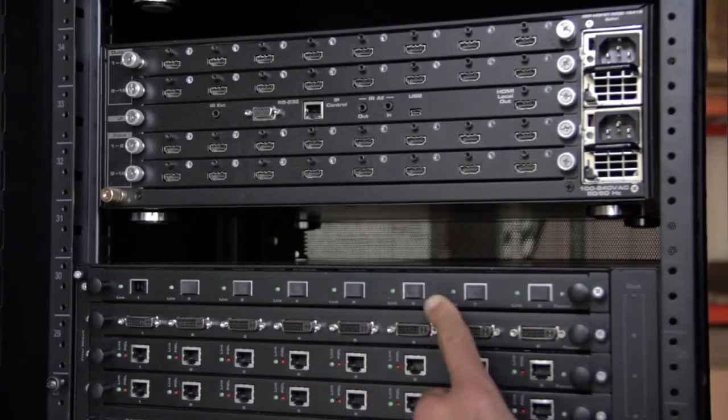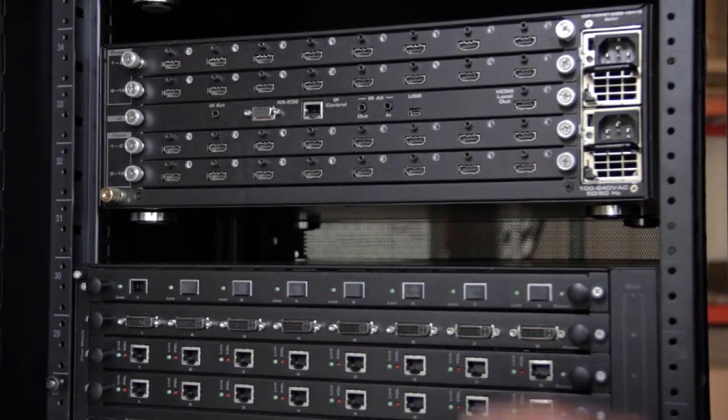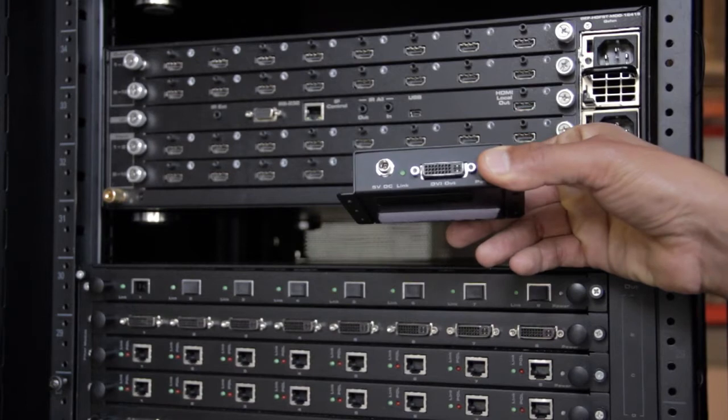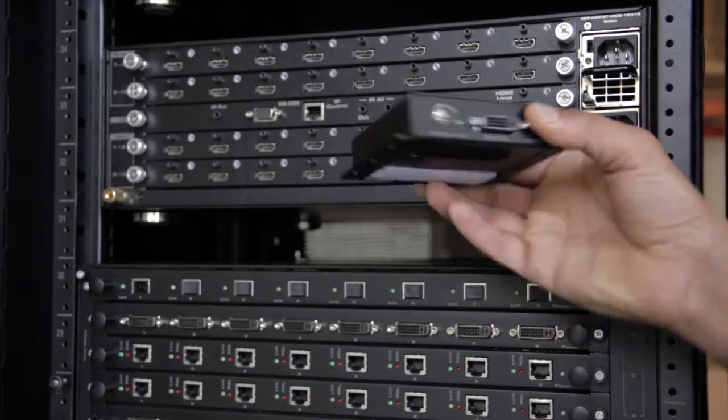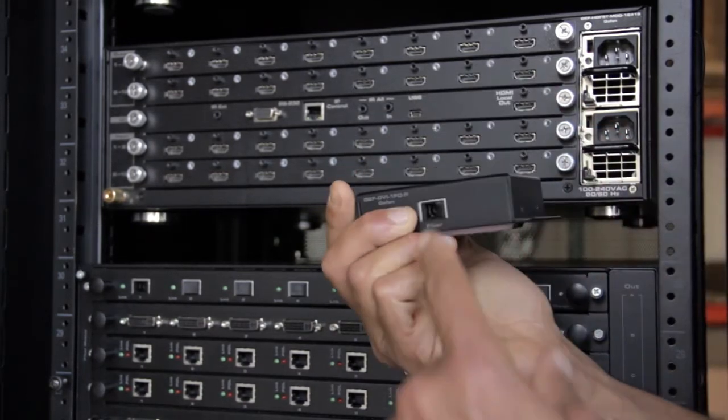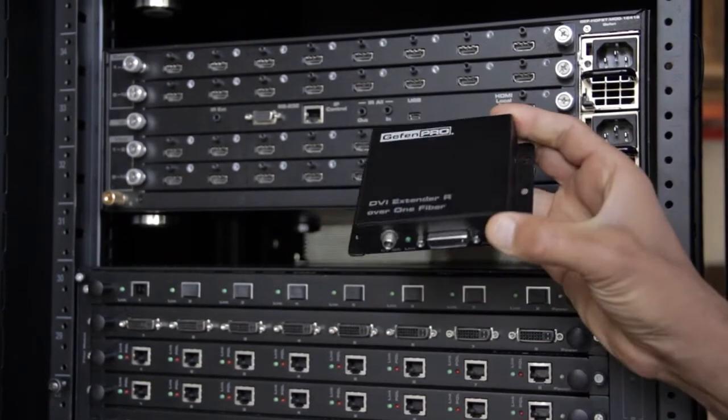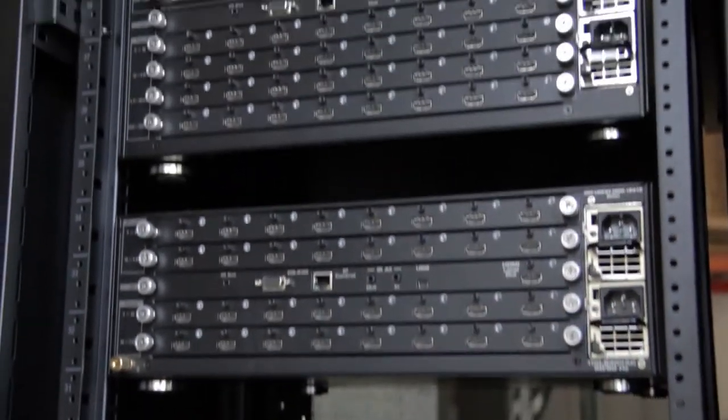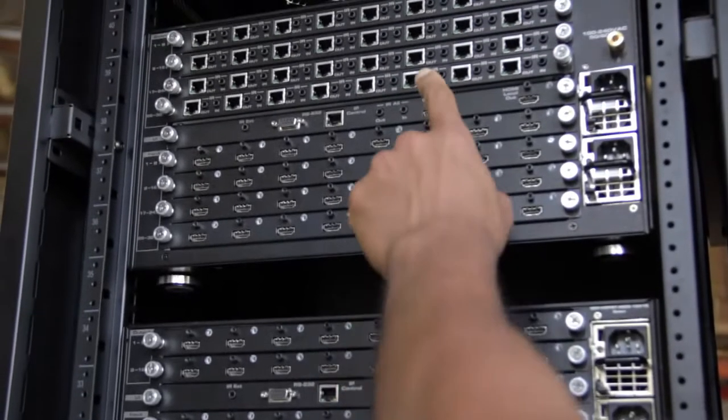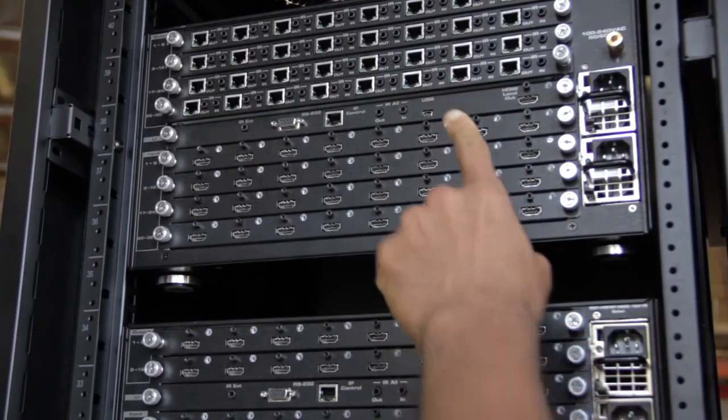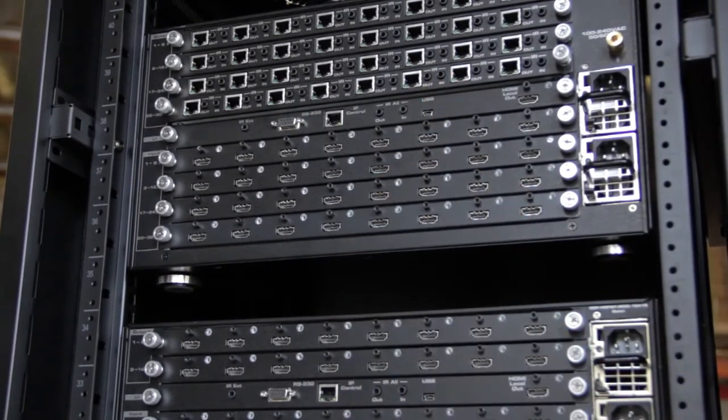Each hot swappable fiber card comes with a set of receivers, which can be placed conveniently behind each display. The same goes for the ELR cards, which can be powered over Ethernet.